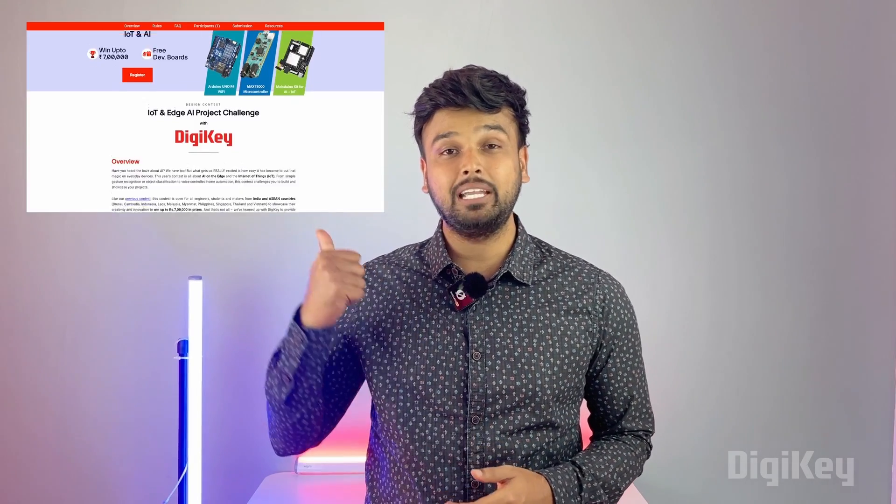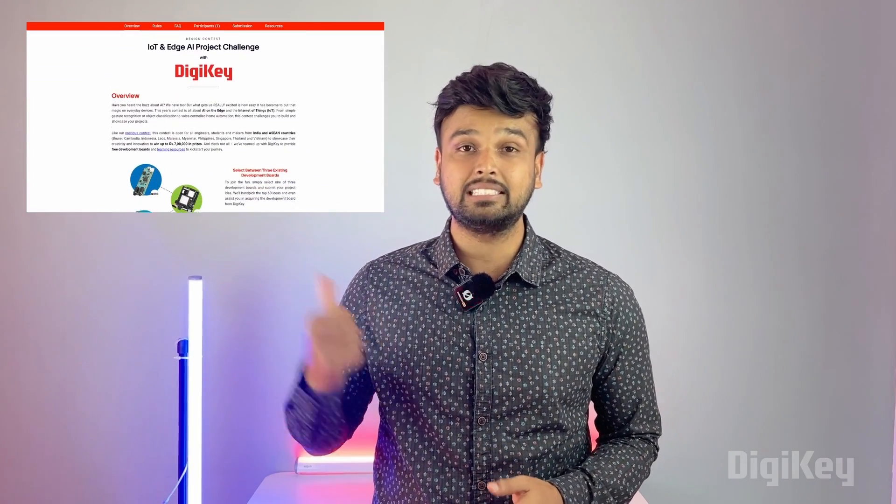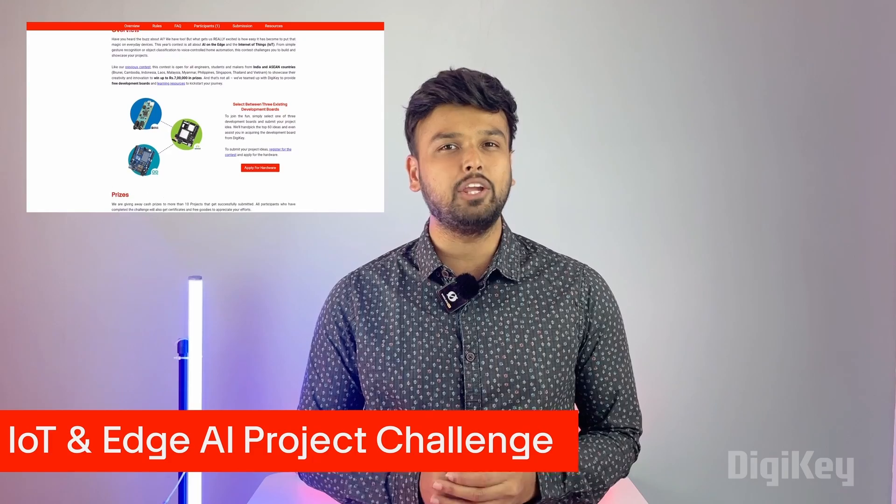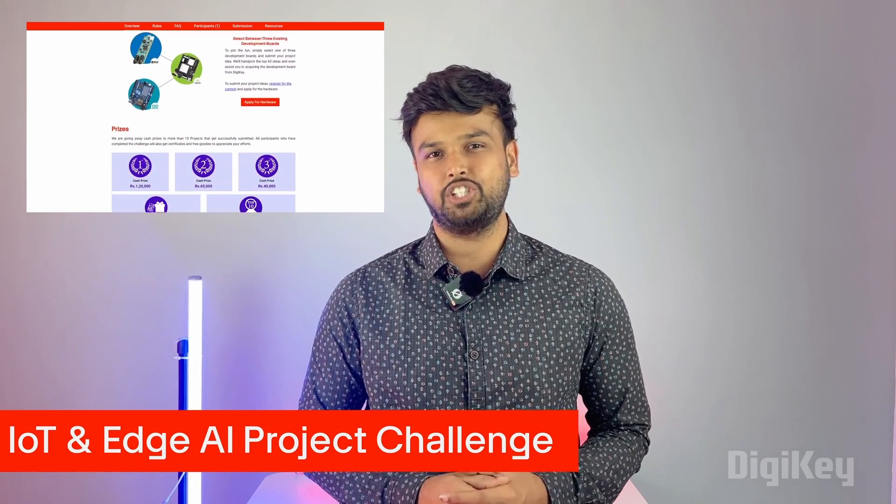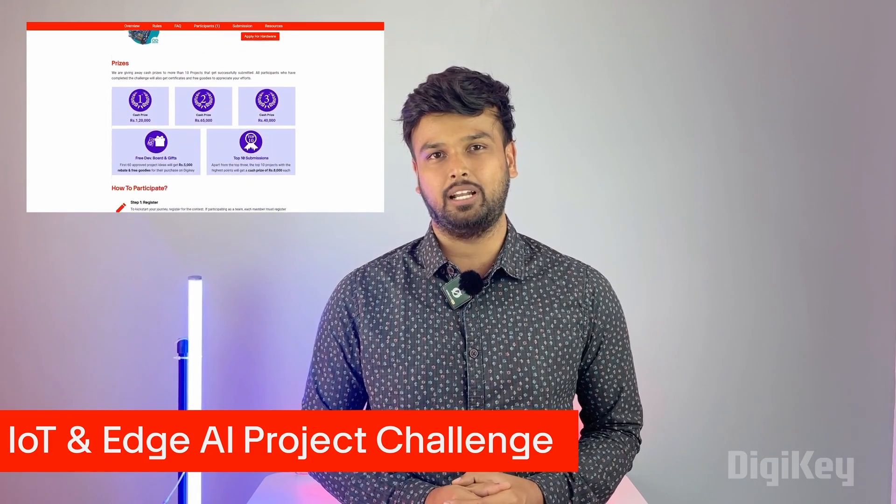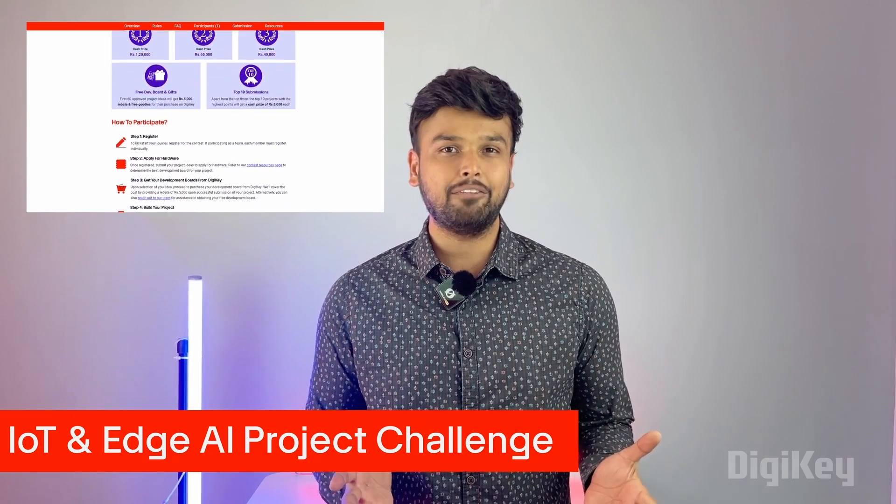If you want to get this development board for free, you can participate in our online design contest - IOT and Edge AI Project Challenge. All you have to do is submit an interesting project idea, get your development board, and build something interesting.